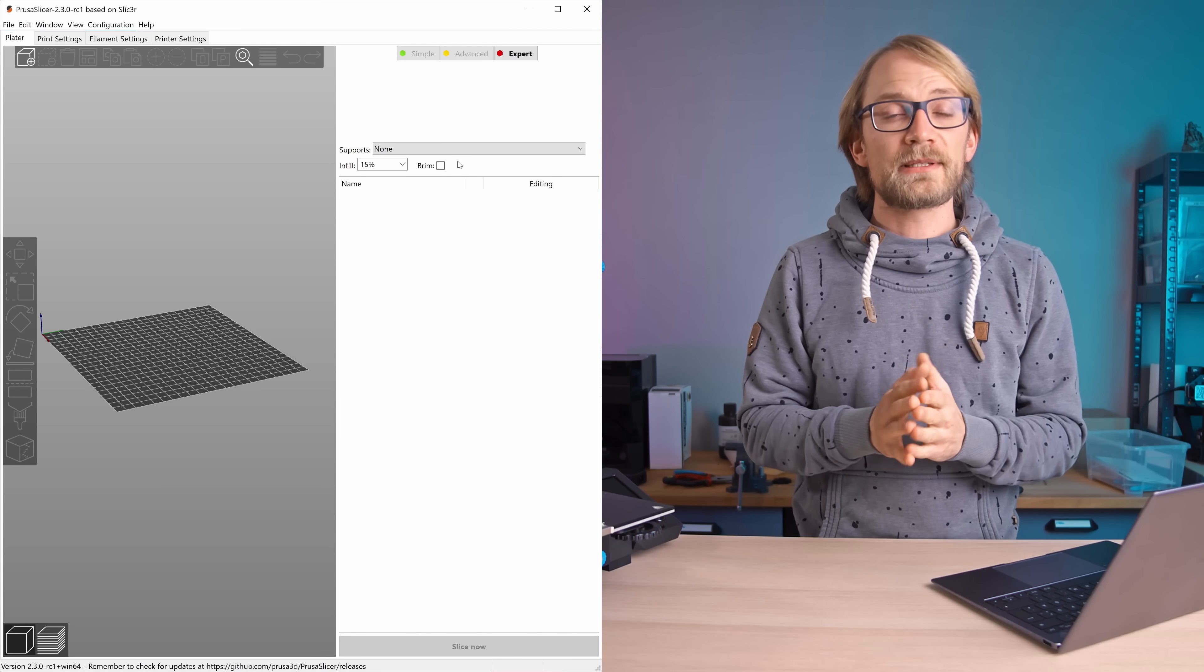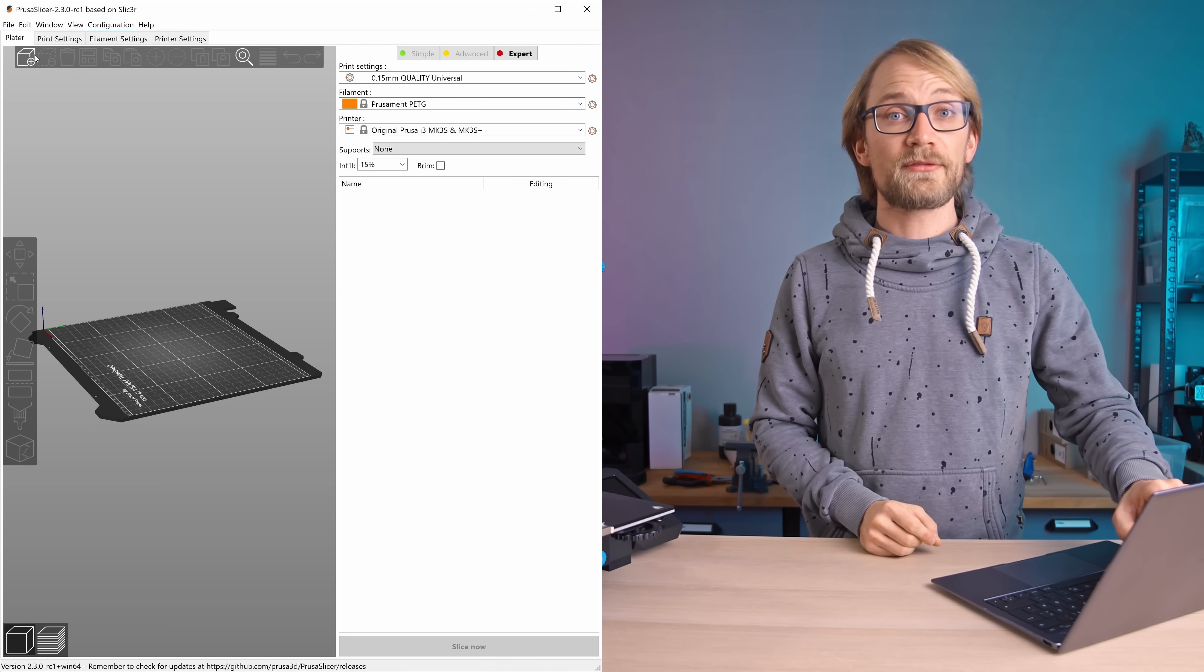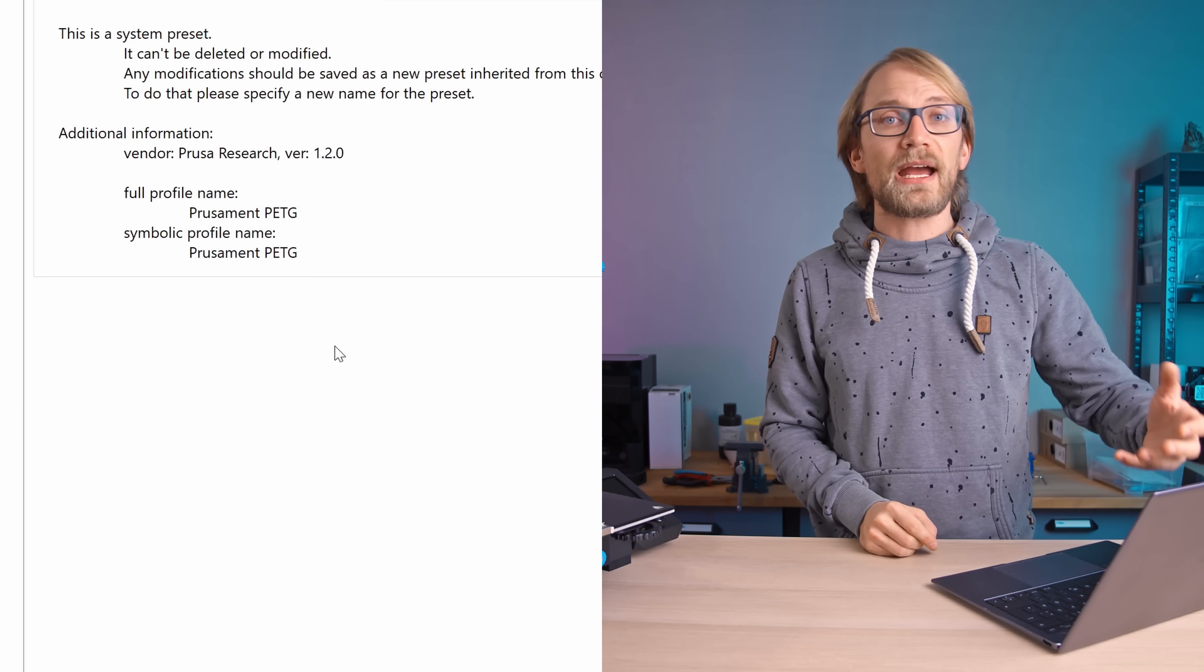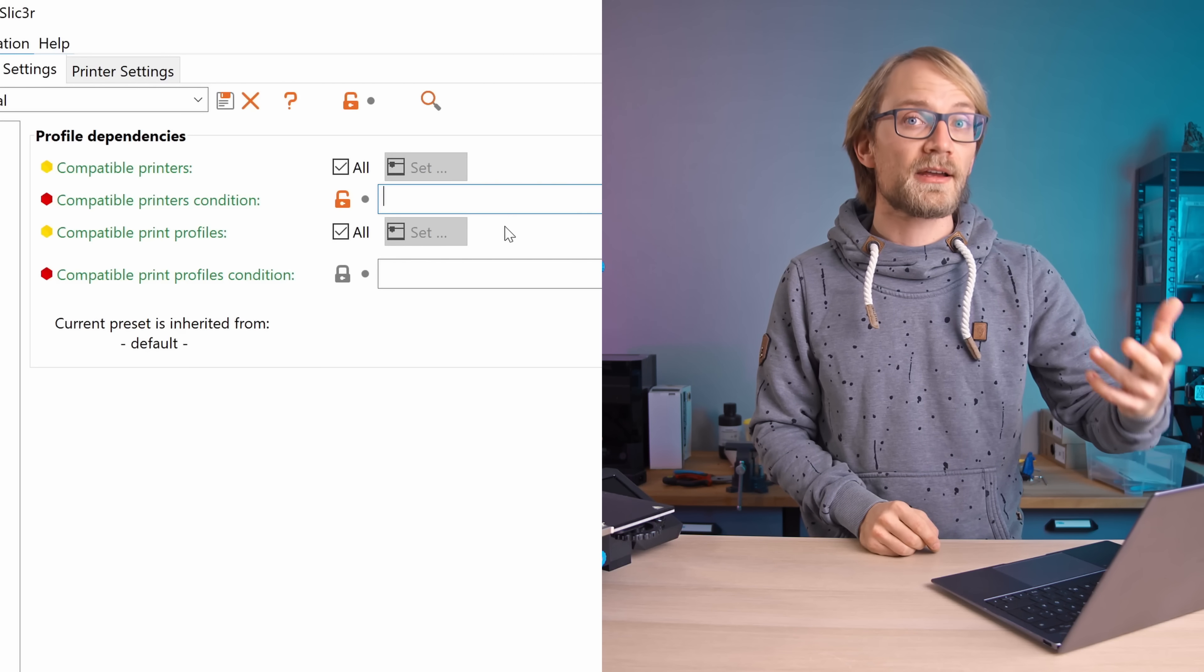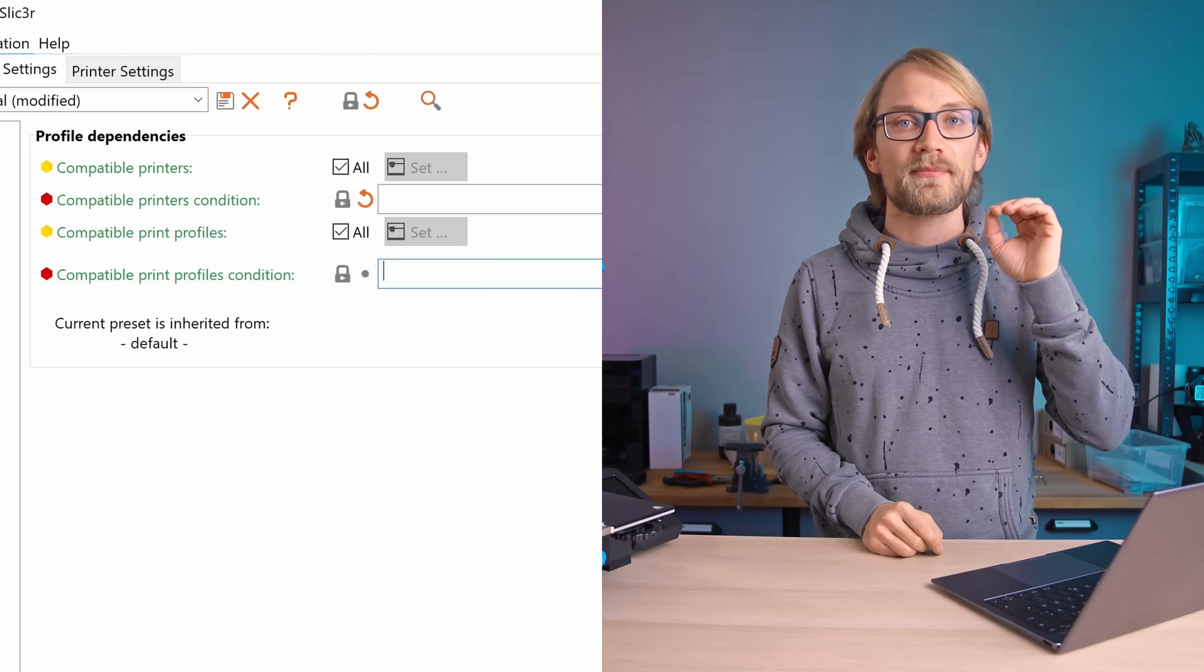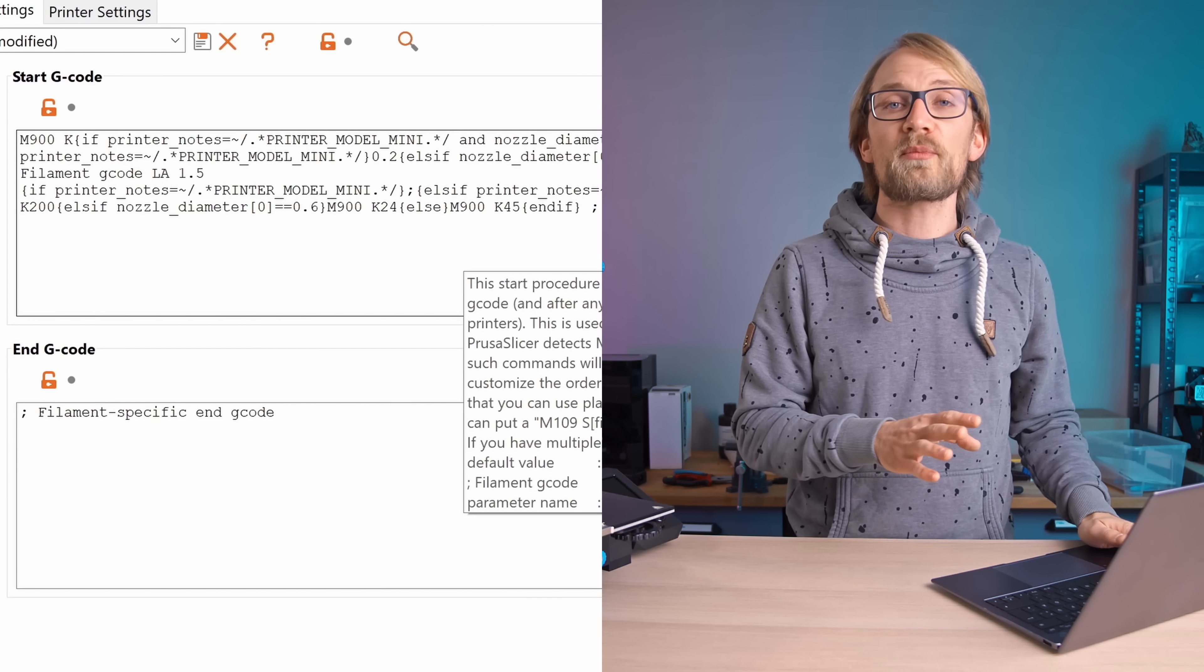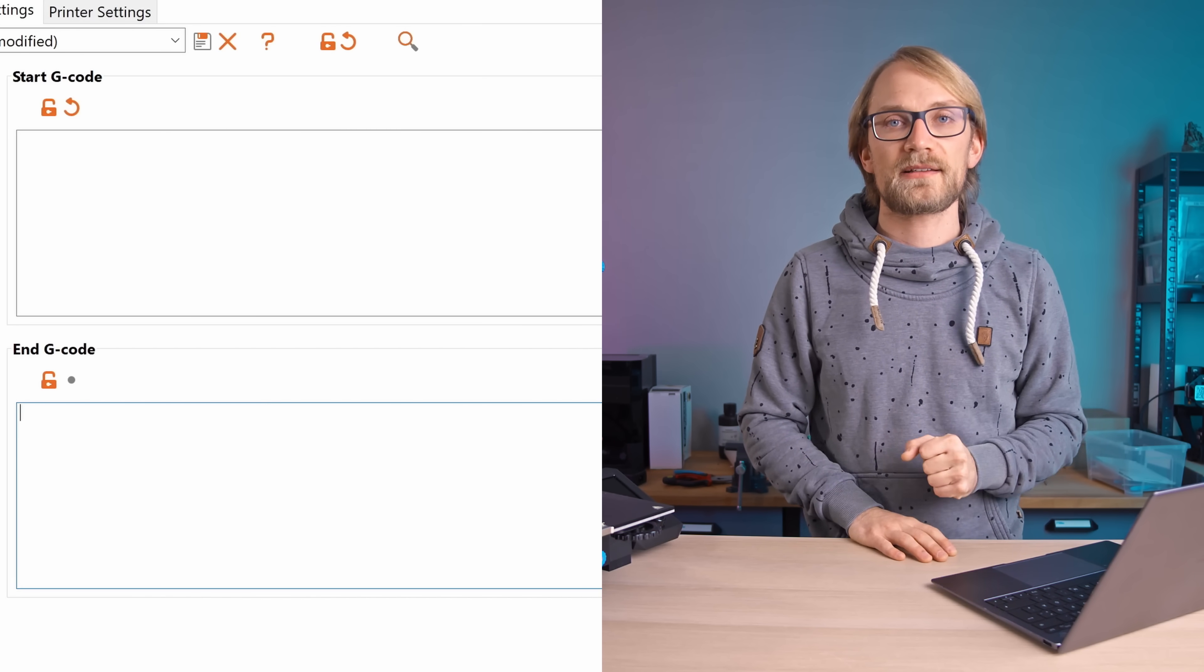It's similar for filament settings. Again, make sure the MK3S is selected, then go to the filament profile you want to copy, click Detach, choose a new name, and then for the new profile make sure both checkboxes are clicked to all and the text boxes are empty for the compatibility conditions. You should also check that in the custom G-code settings both boxes are empty, these settings are specific to the MK3S in this case.